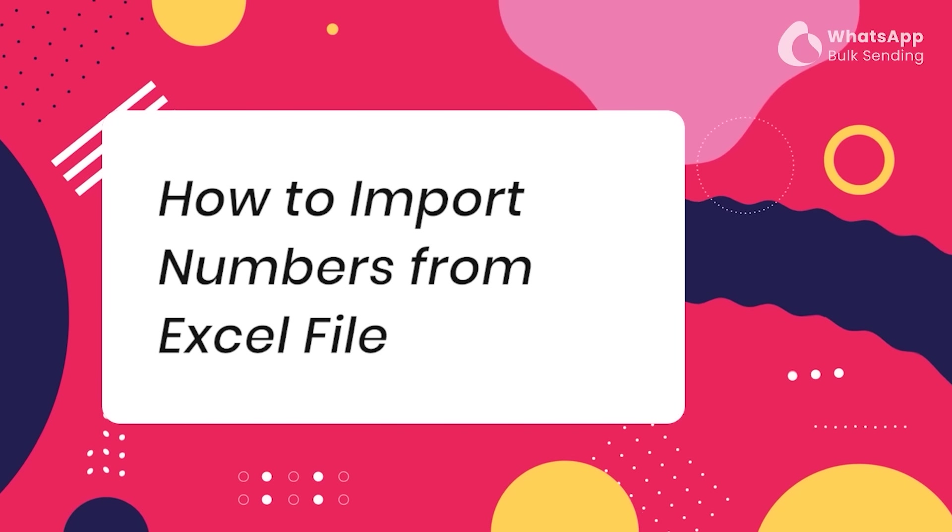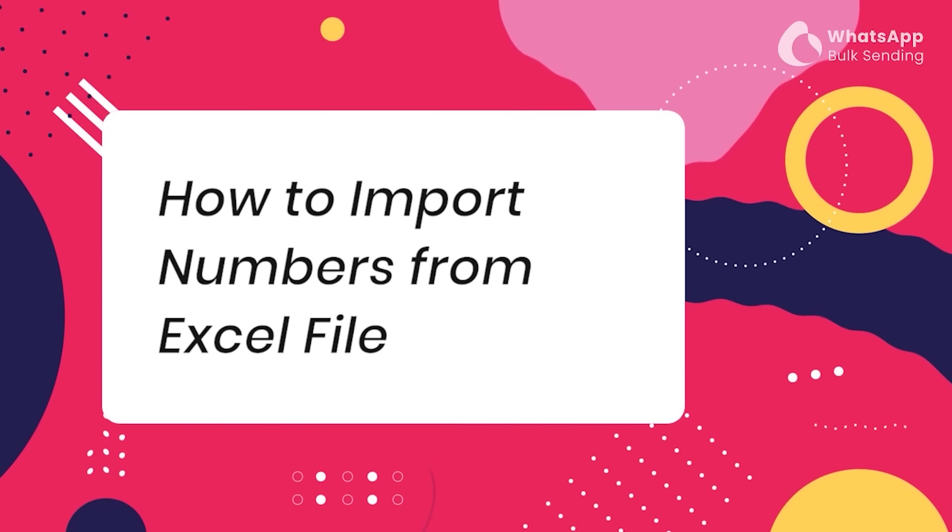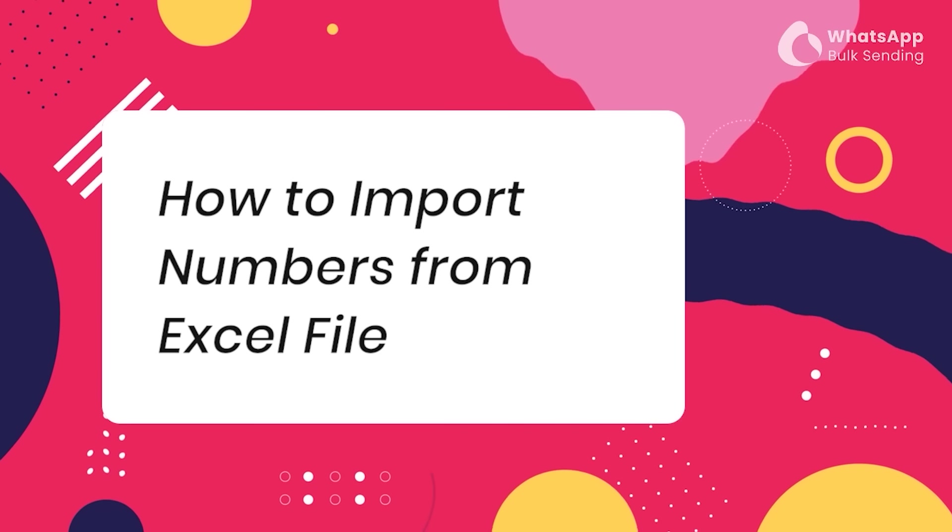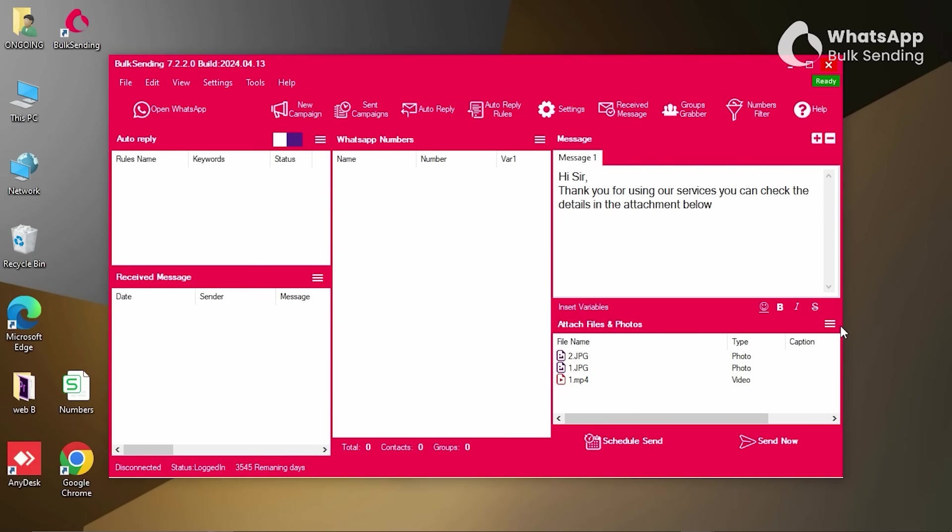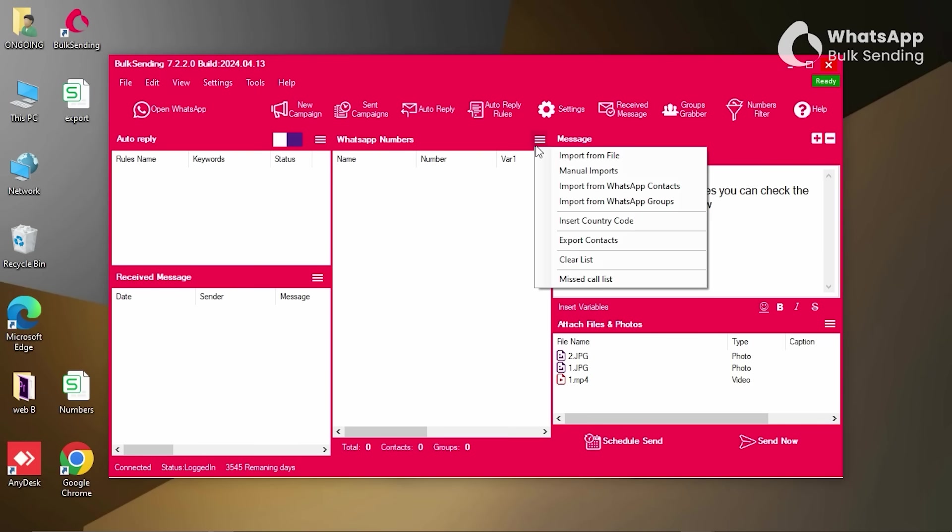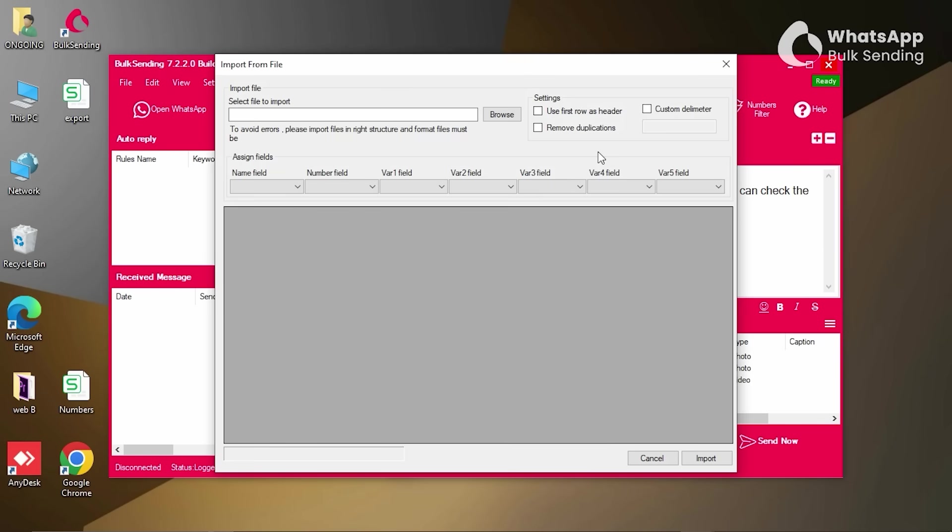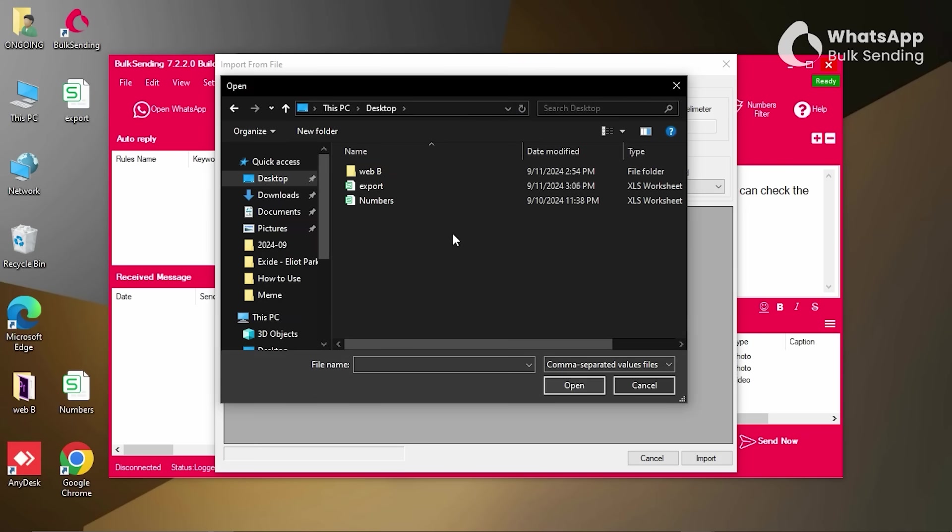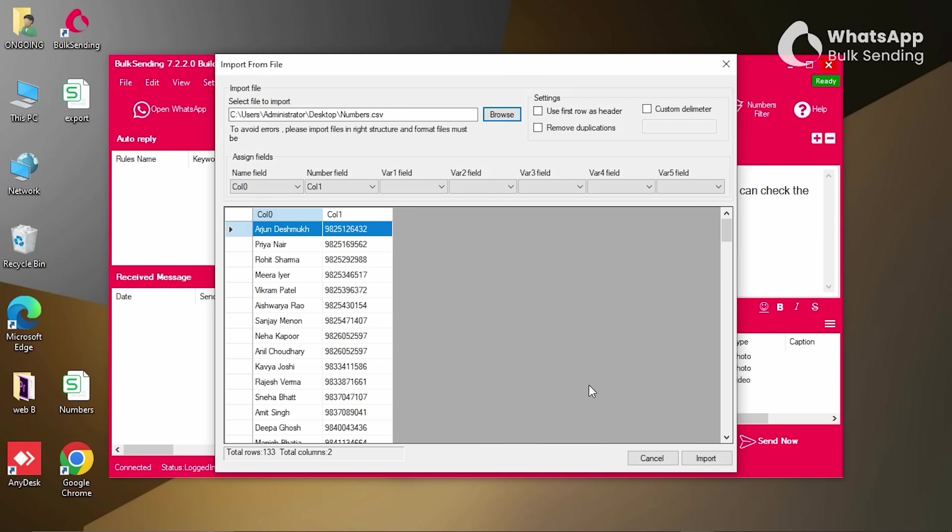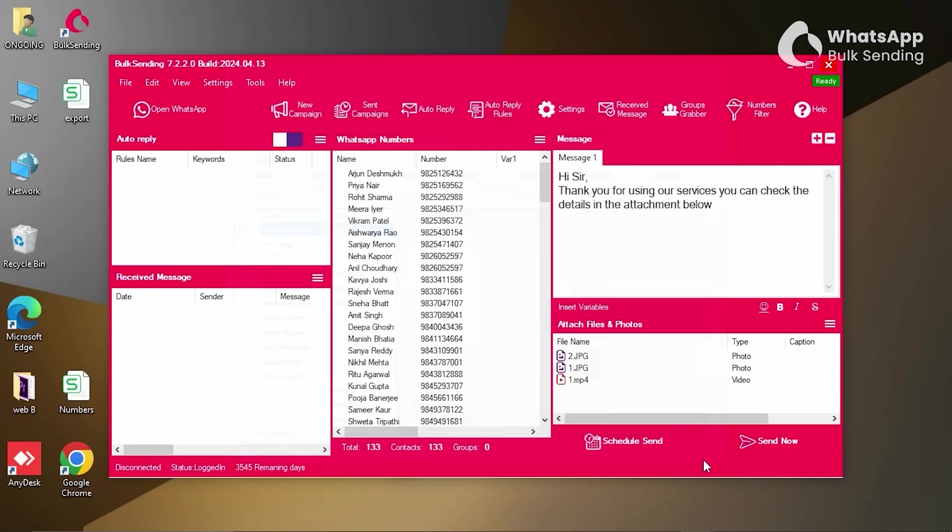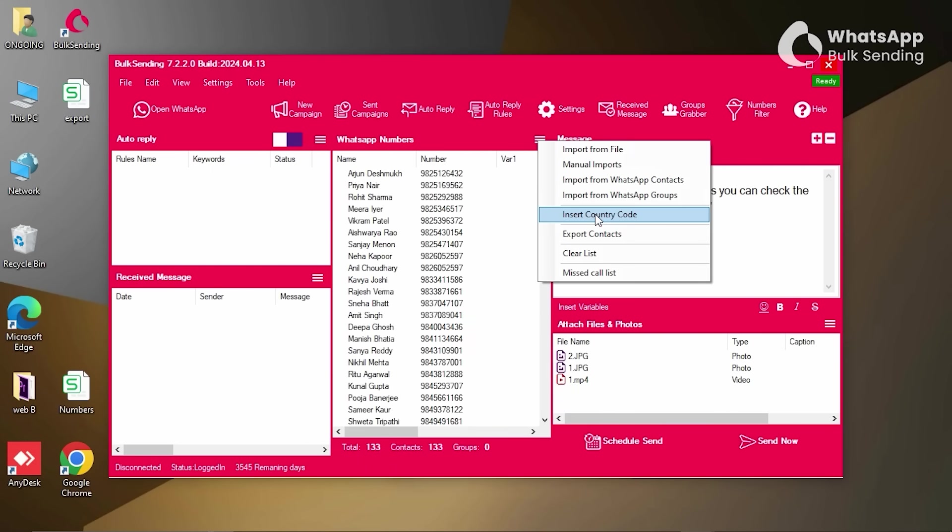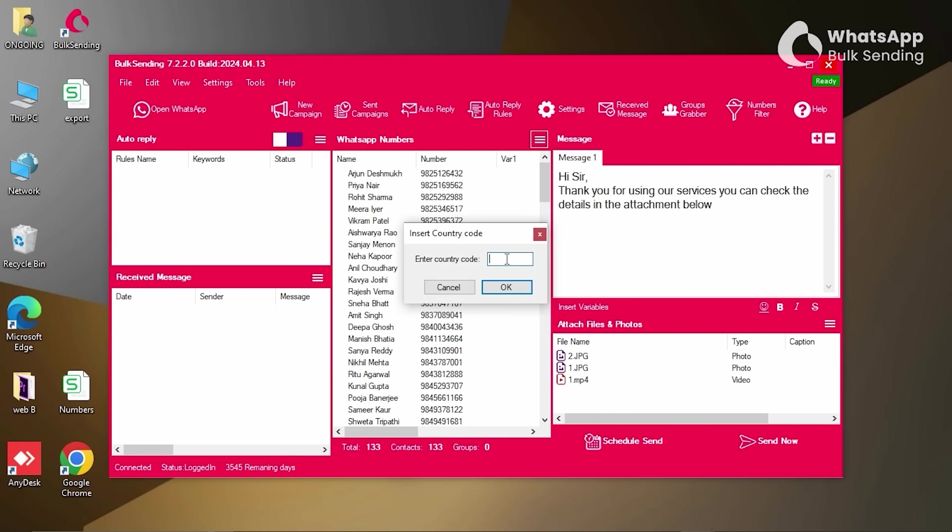How to import numbers from Excel file using Bulk Sending. Open the software and focus on the middle section of your Bulk Sending dashboard. Next to WhatsApp numbers, you will notice three lines. Click on Import from File and another window will pop up. There, click on Browse to select the Excel file in CSV format from your computer. After all the numbers are loaded, click on Import. Afterward, click on the menu again and select Insert Country Code and type in your code.